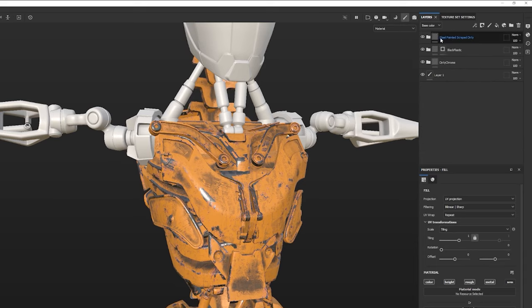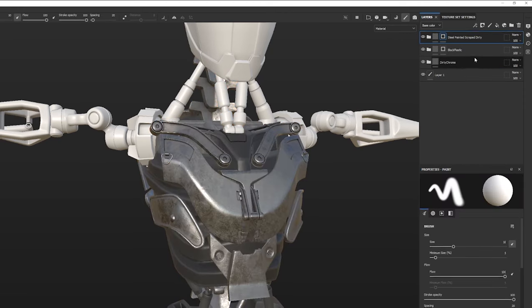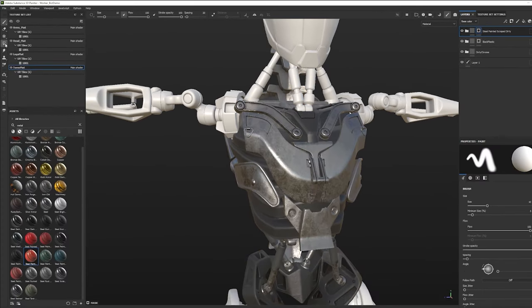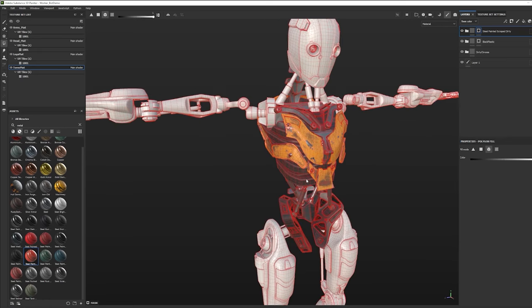I'm going to close this folder. We've successfully adjusted a smart material. Now I can mask this folder off just like I did with the black plastic — I'll click on the folder, add a black mask, switch to my polygon fill, and click on the parts I want to be yellow. Okay, so we finished the torso — I think it looks pretty good. But I want the same materials on all the other parts of the body, all the other texture sets, but I don't want to rebuild them.